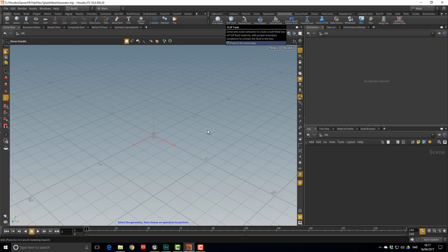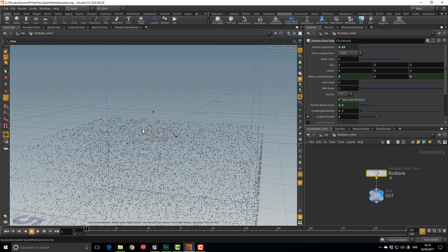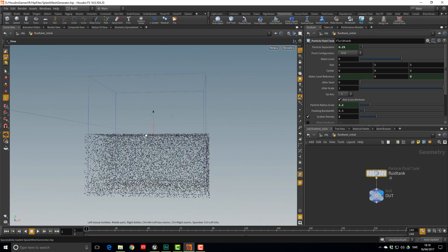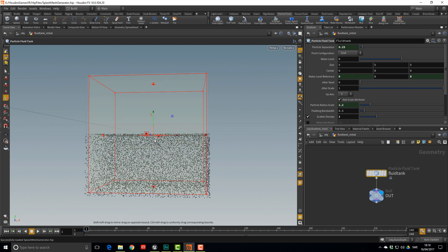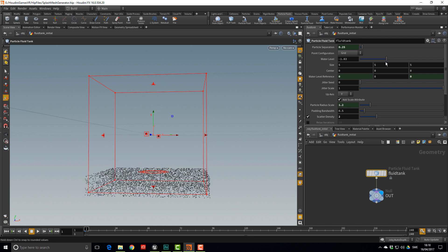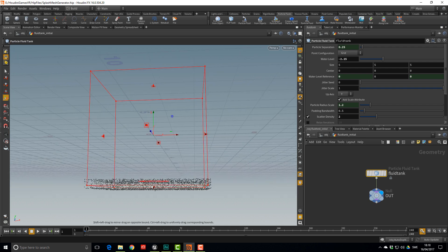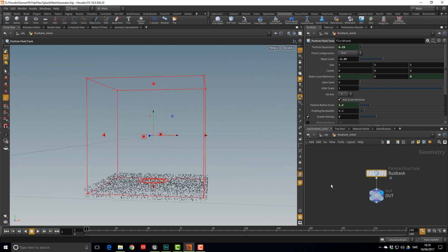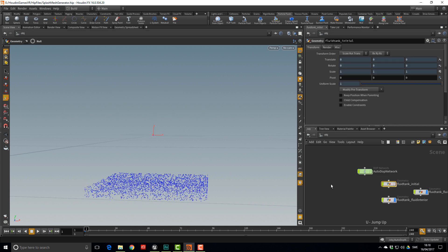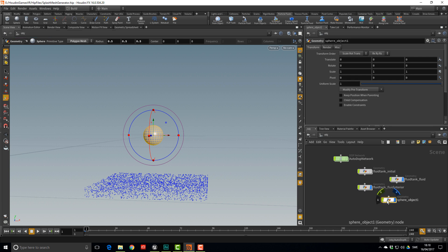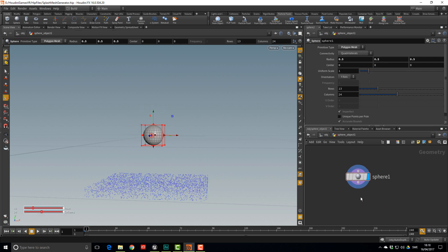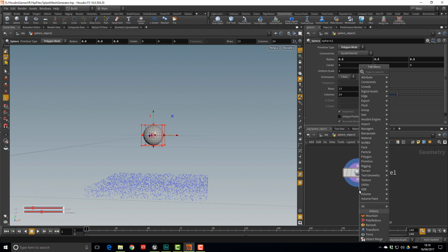This will hook up everything you need for a nice water simulation. You've got your tank half-filled with water — we don't need that much, so reduce the water level until you only have a thin sheet. Next we need something to throw into the water, so control-click a sphere and jump inside.